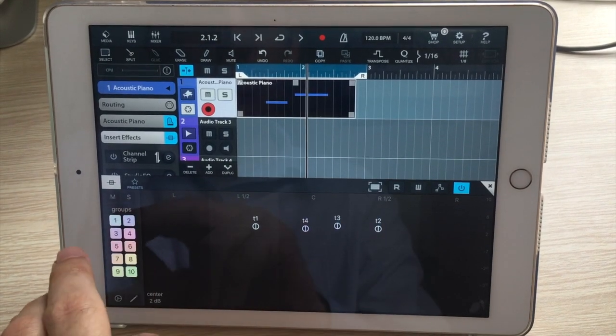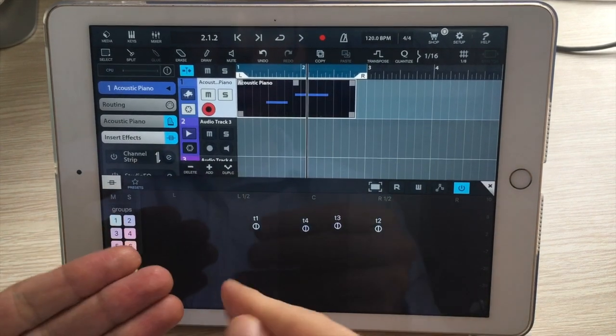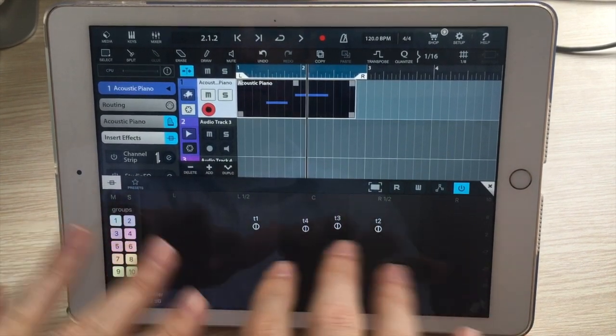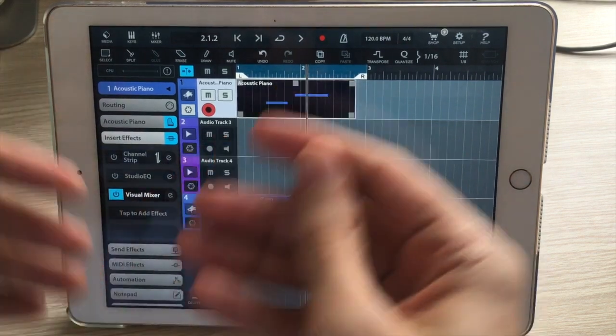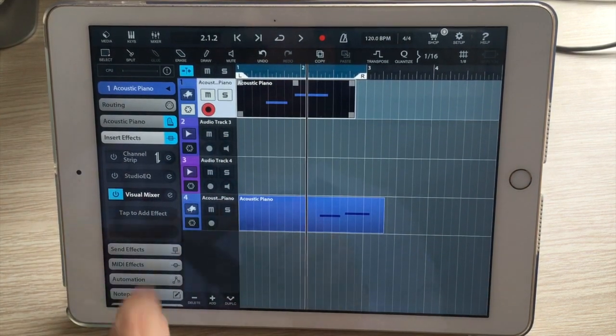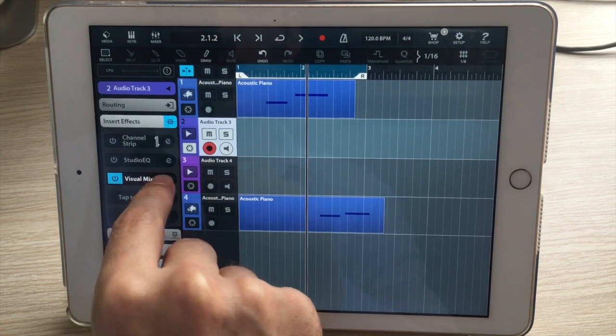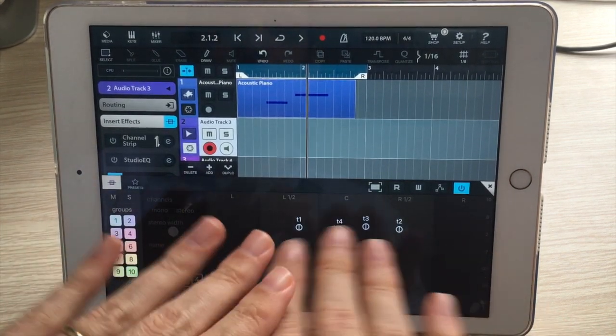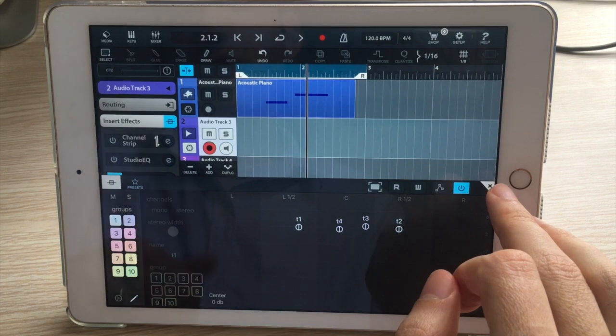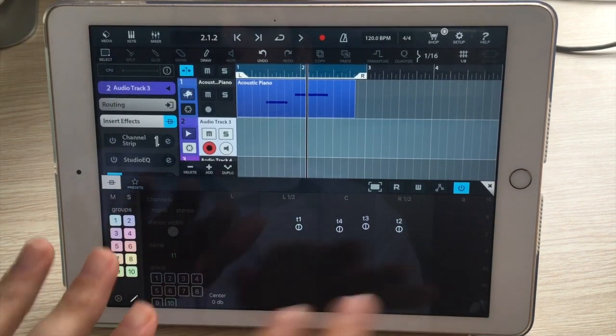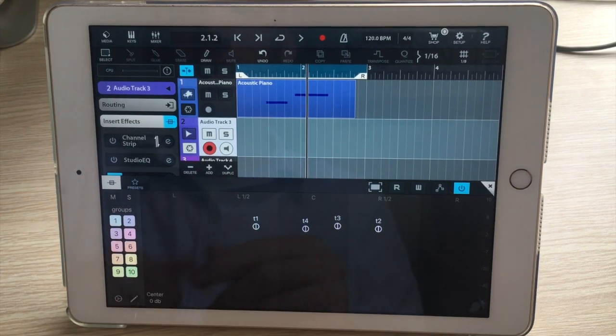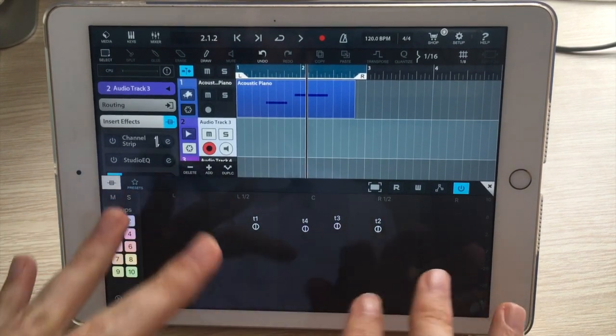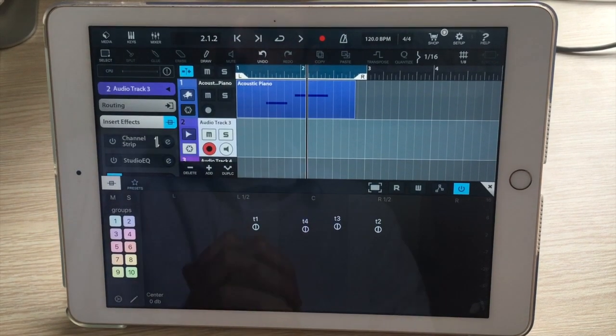For those who haven't seen Visual Mixer before, if you're wondering how I'm editing all these tracks at the same time, every instance of Visual Mixer is linked with all the other instances. Regardless of which track I'm on, if I open Visual Mixer, I'll see the same thing with the same settings. Once you have it on every track, you can close them all and edit everything in one place. That's really the main reason we created Visual Mixer.